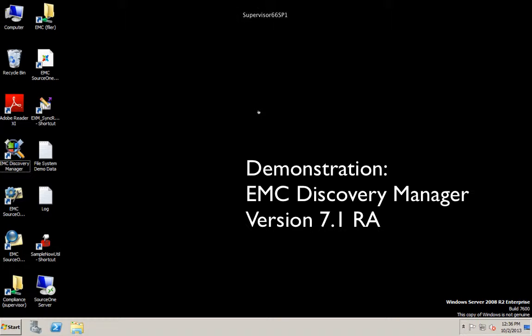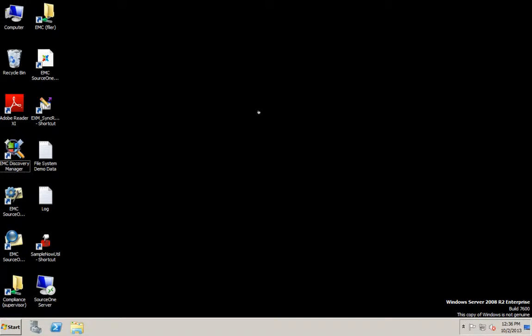Hello, my name is Jeff Dombinsky. I'm a senior systems engineer with the SourceOne team. I'm here to do a brief demonstration on EMC Discovery Manager. The version of Discovery Manager that I will be demonstrating today is version 7.1. It's in restricted availability as of October 2, 2013. So let's get started.